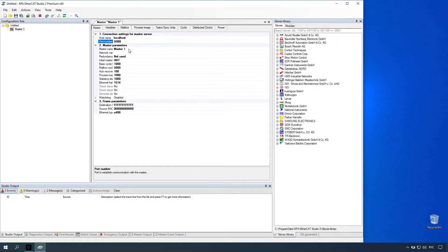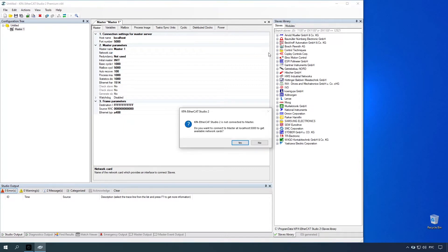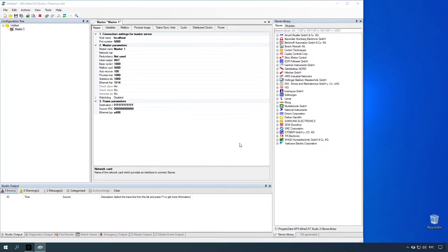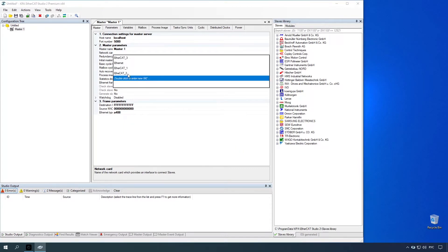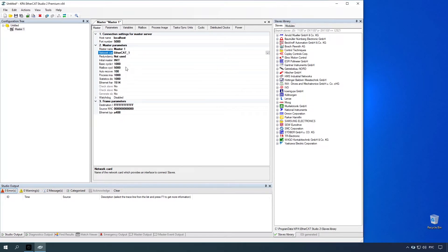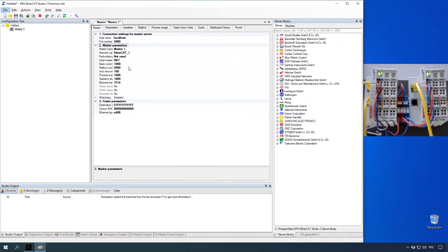Specify master name. Select the network card. Set mailbox cycle time. Set basic cycle time. Set auto recovery timeout.